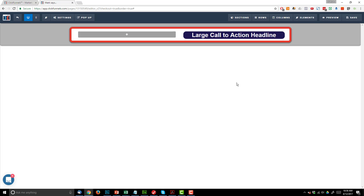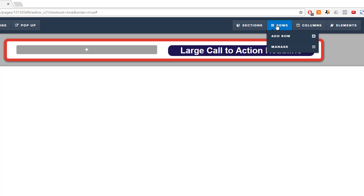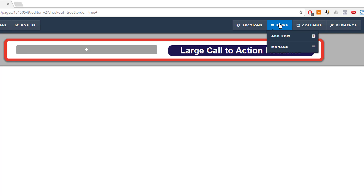So that's how the page builder functions. We have sections, and inside the sections we have rows, and inside the rows we have columns, and inside the columns we have elements. All four of these things have their own settings that allow you to go in and customize and change it however you need. It's really an intuitive system — it just might take a little bit of clicking around to really get the look and feel that you're going for.